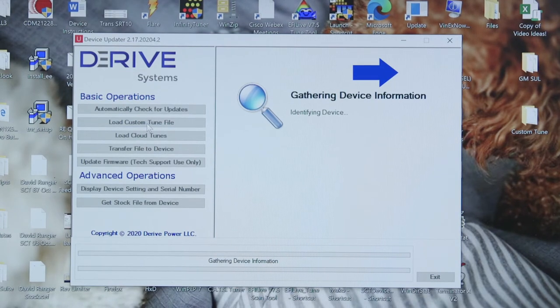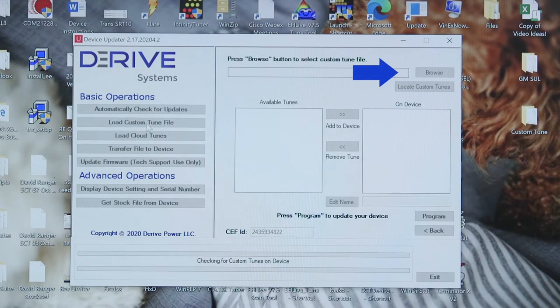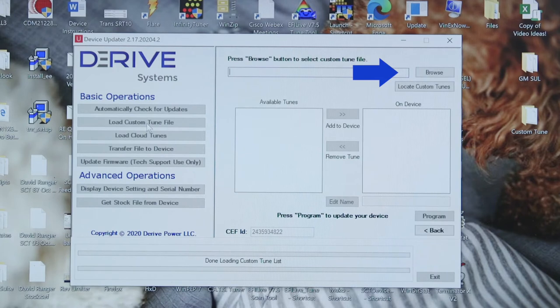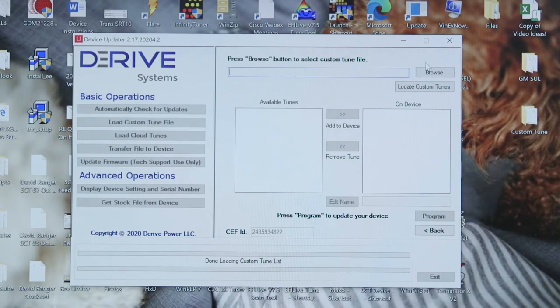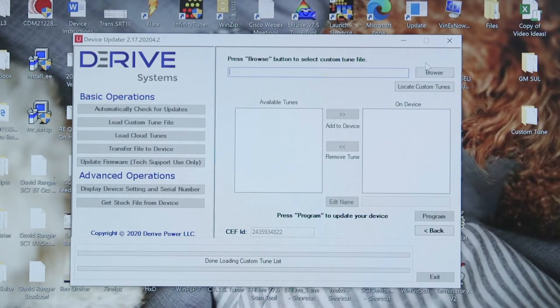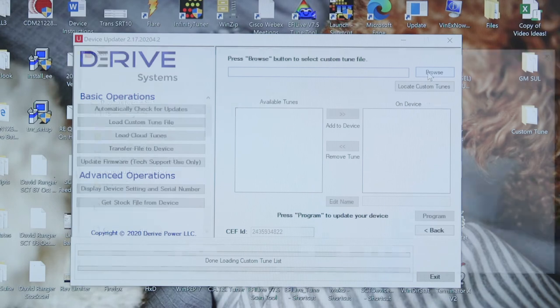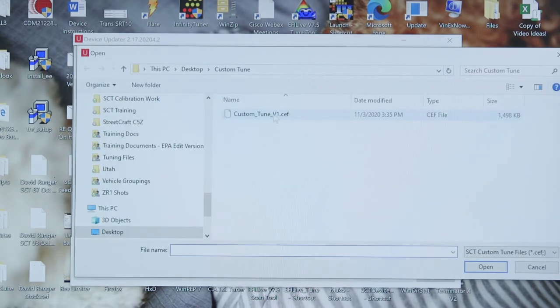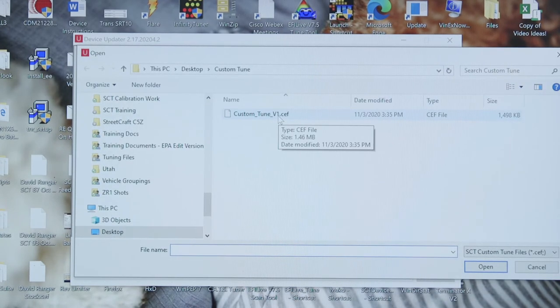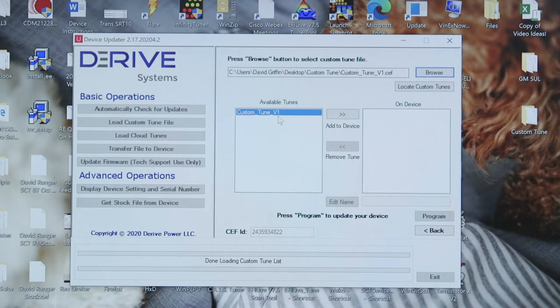Now with the device identified, you're going to click on browse and find the custom tune file that you have saved on your laptop. So it's going to be a .cef file. This is typically what your custom tuner is going to send you.